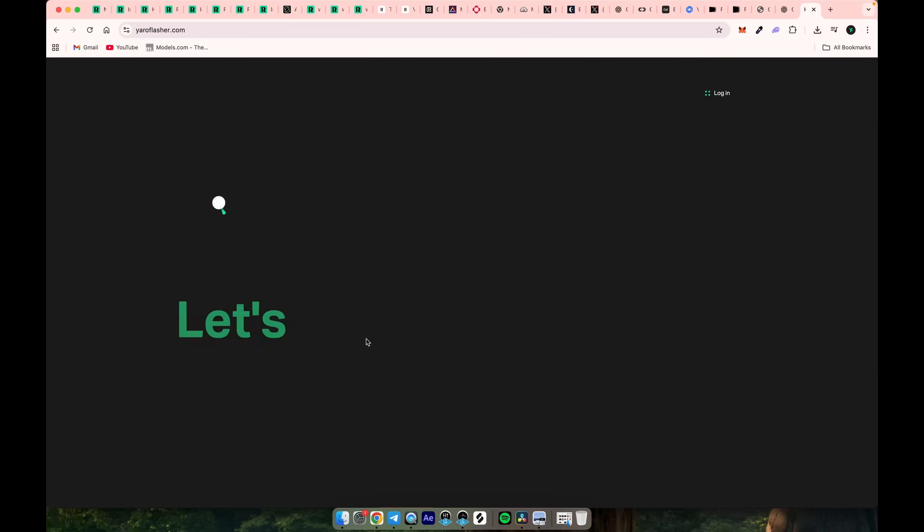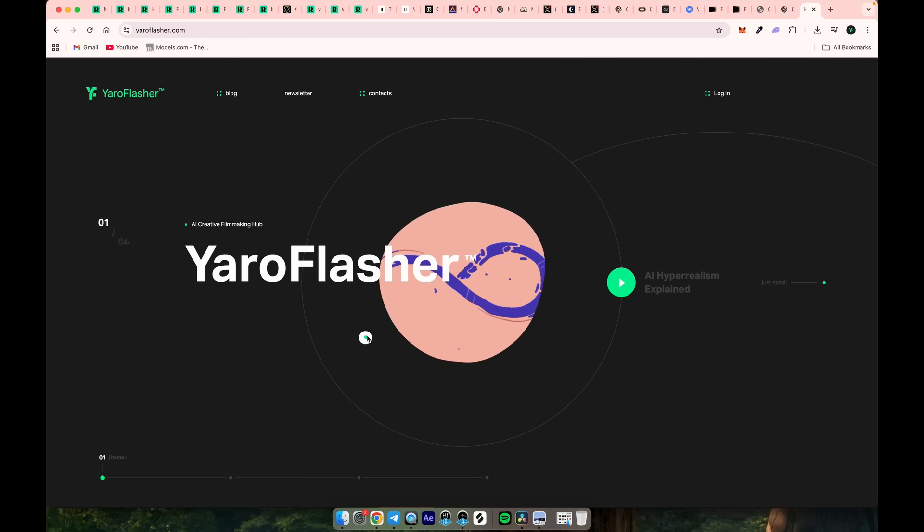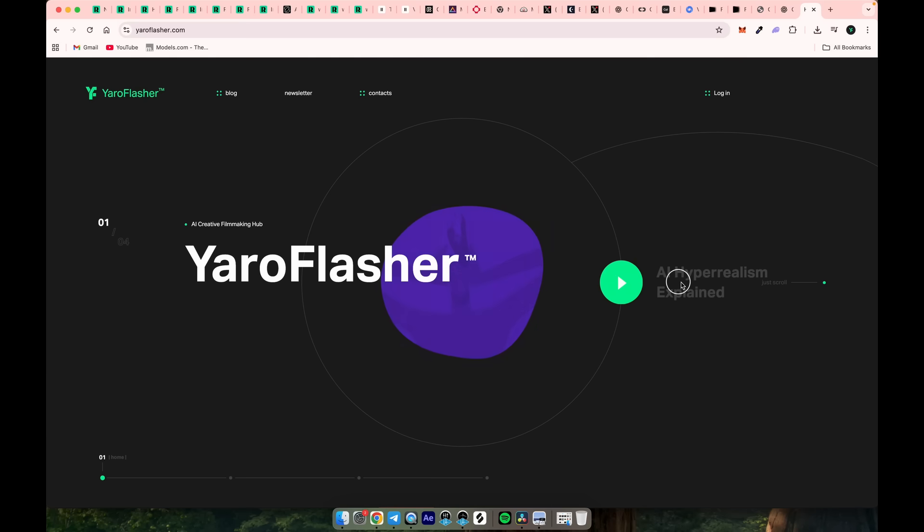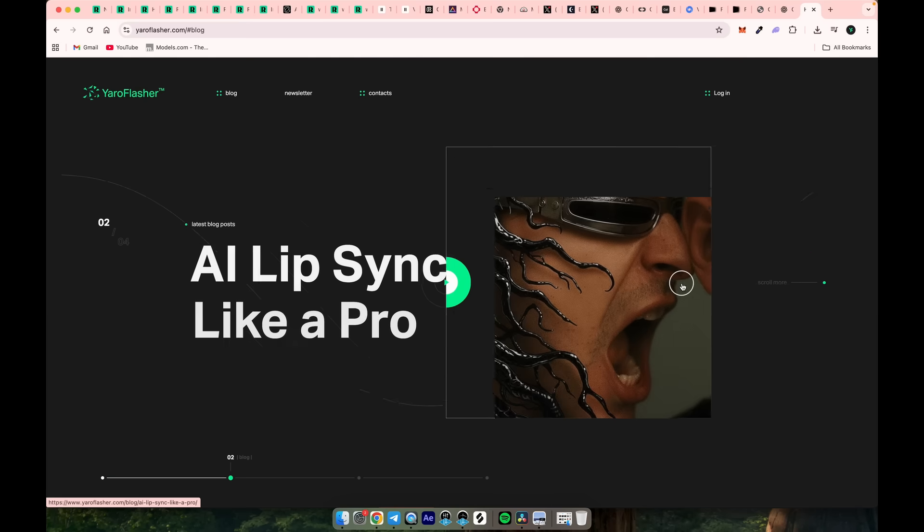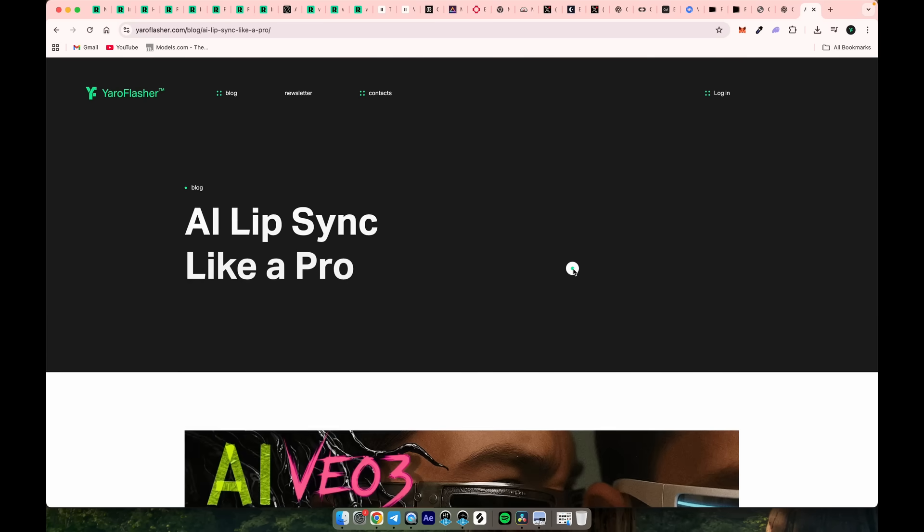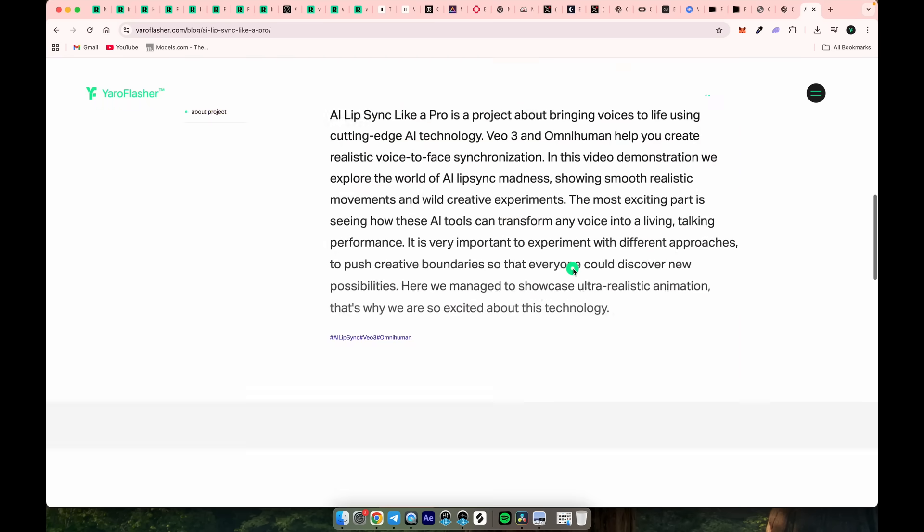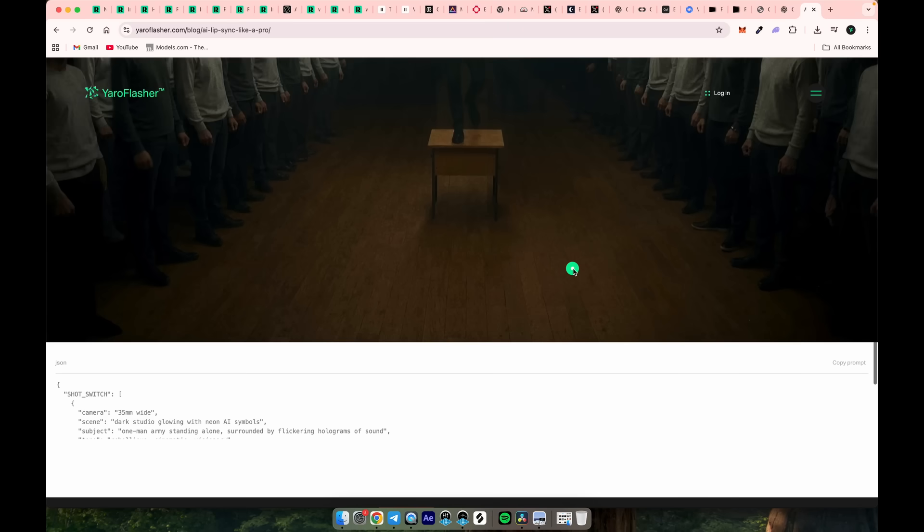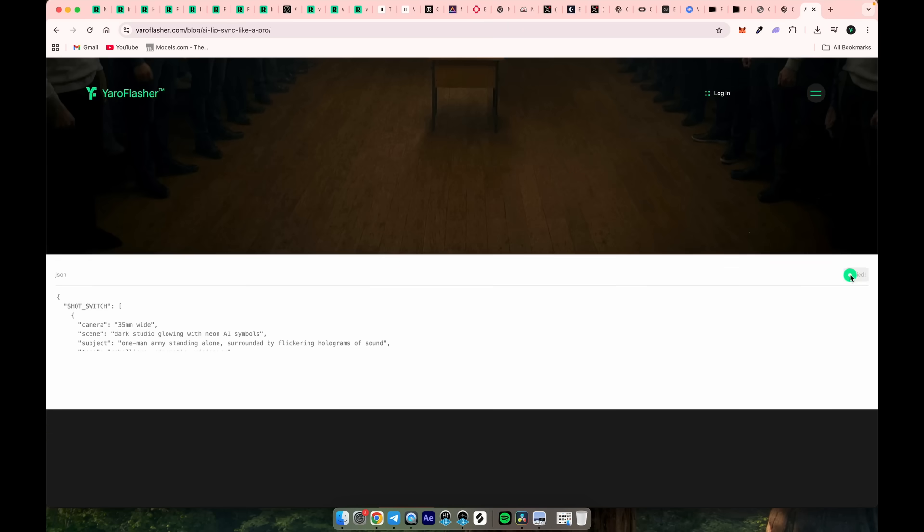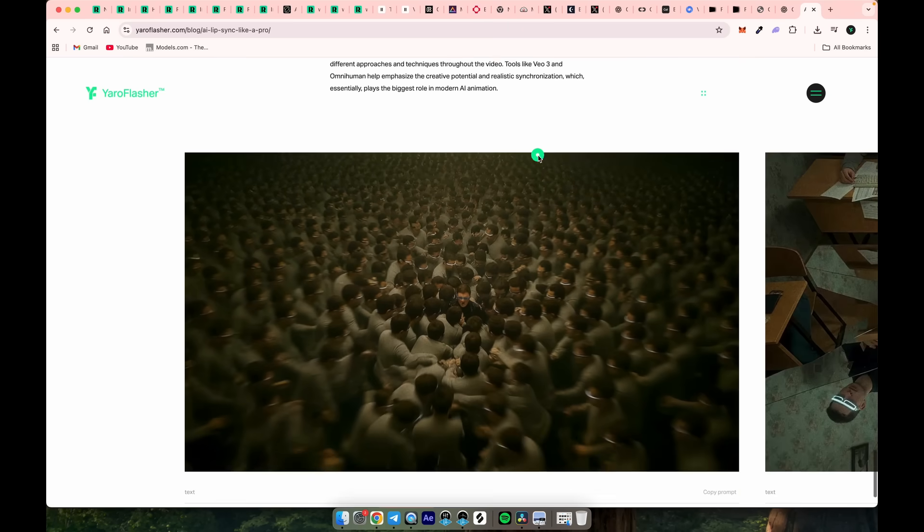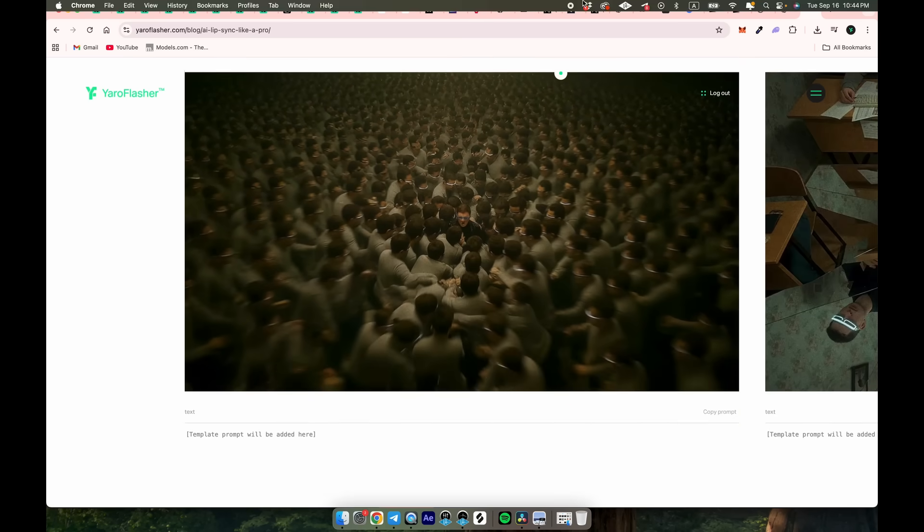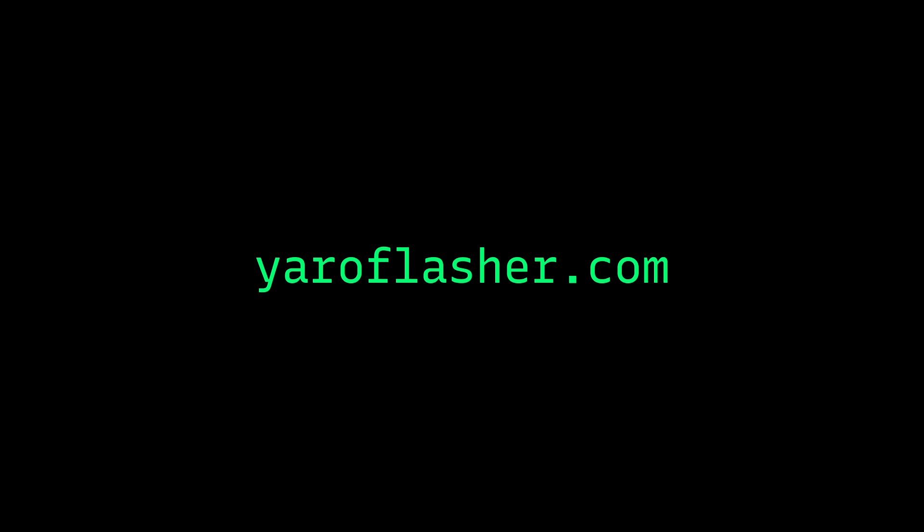I've also put together a website, yaroflasher.com, where every video is wrapped up in a blog post. You'll find extra details about each project there, plus all the prompts and bonus info in one place. Thanks for hanging out. Don't forget to check it out, and I'll see you in the next video.